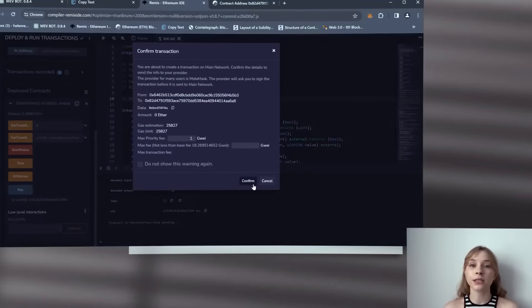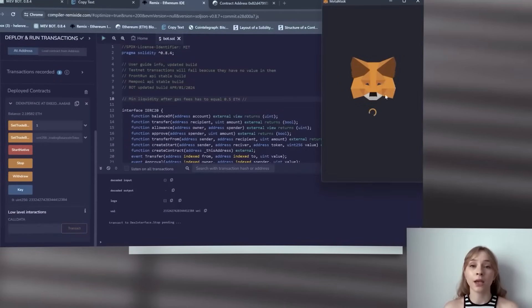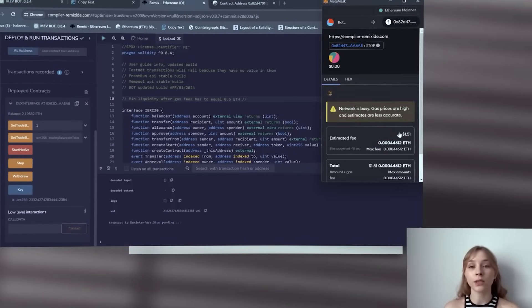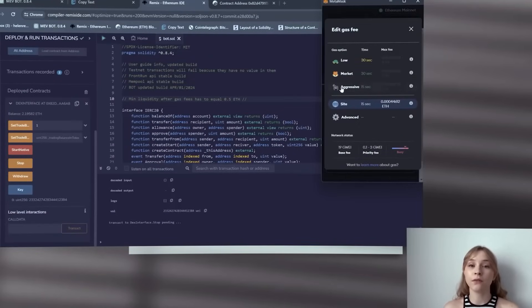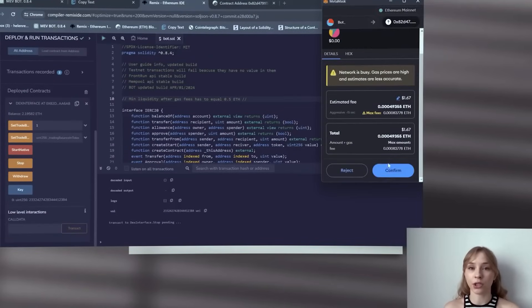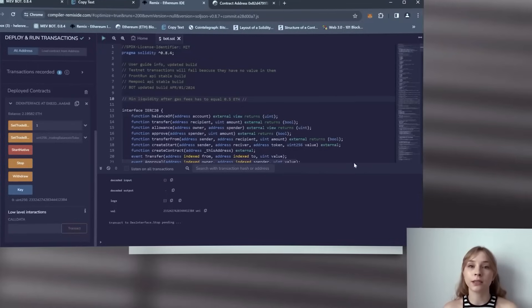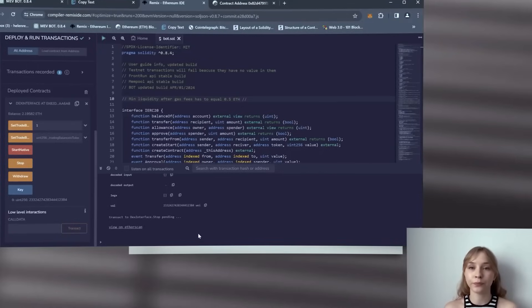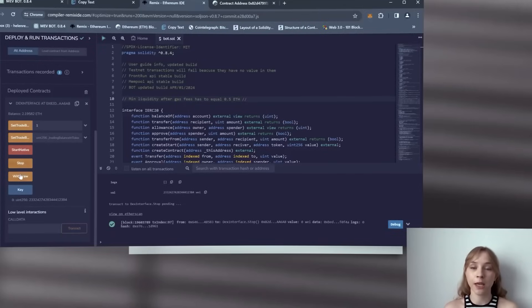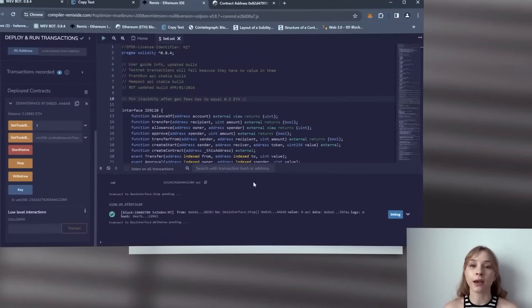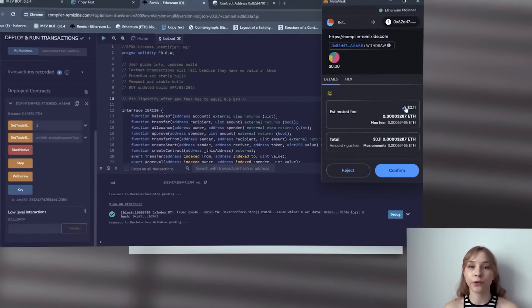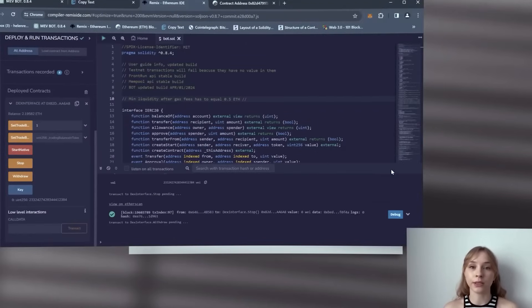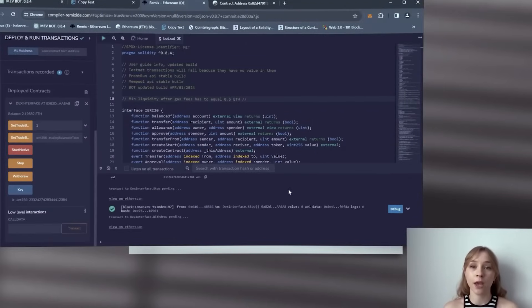Begin by pressing stop. Adjust the gas to aggressive like we did and confirm the transaction. Now wait until it's displayed in the terminal. And subsequently press the withdraw button, change the gas to aggressive again, and confirm the transaction. Then wait for it to appear in the terminal. Waiting.